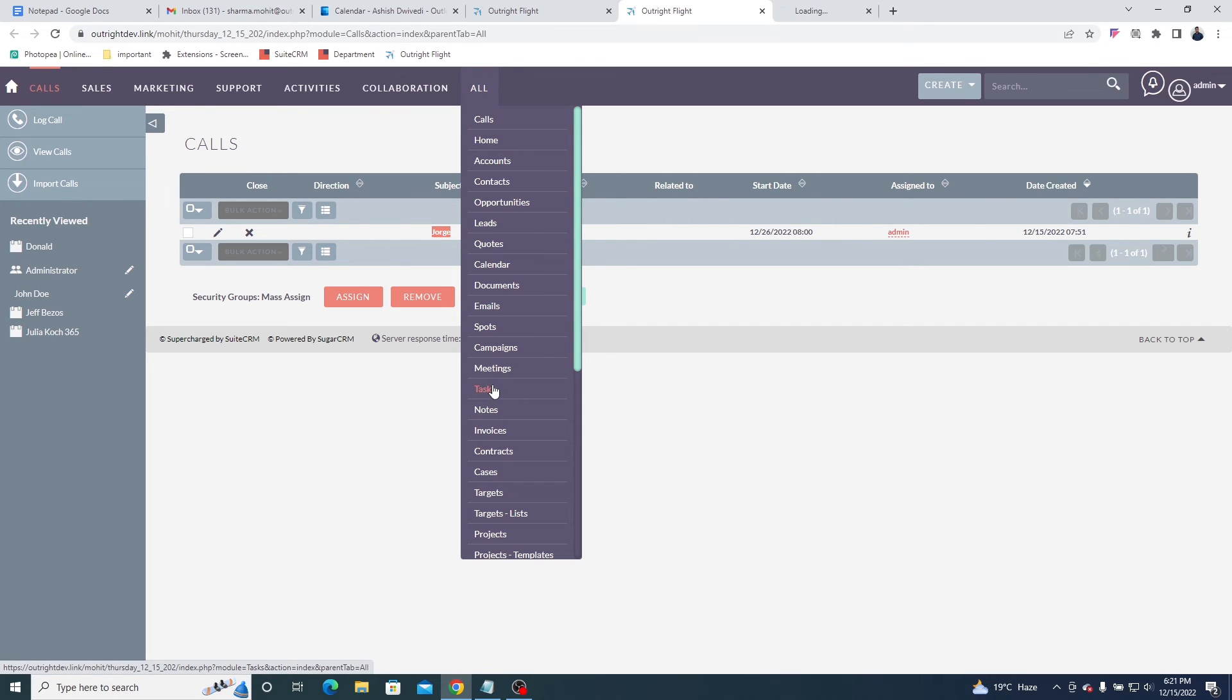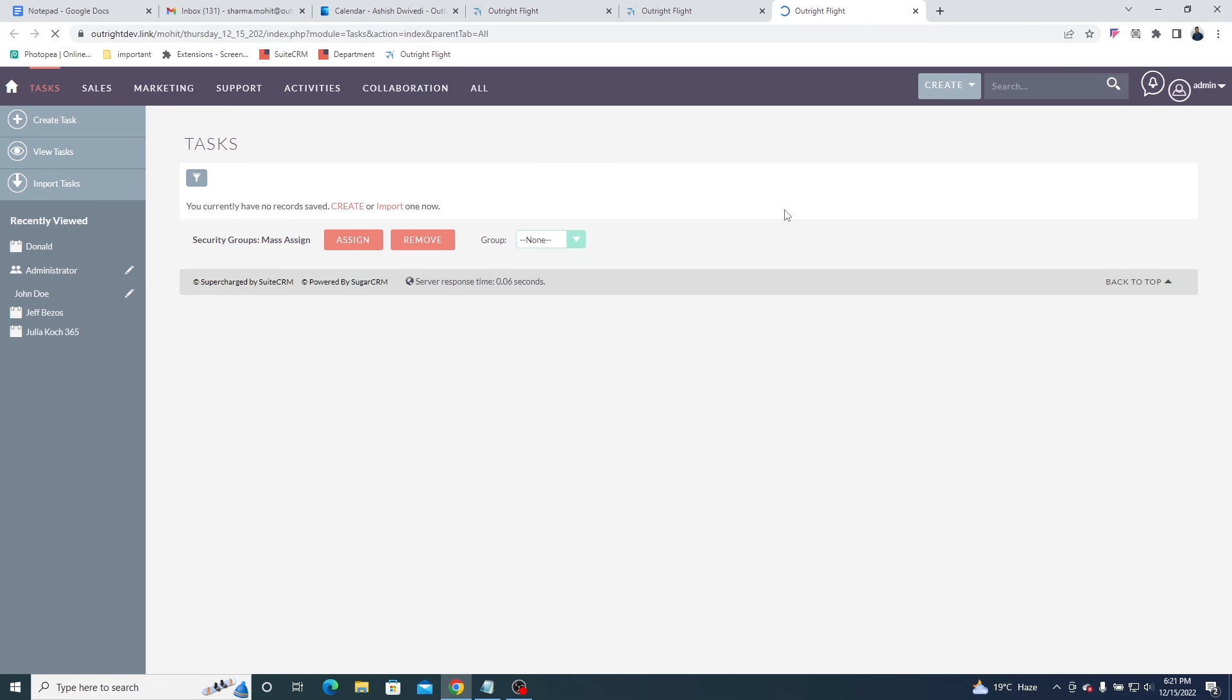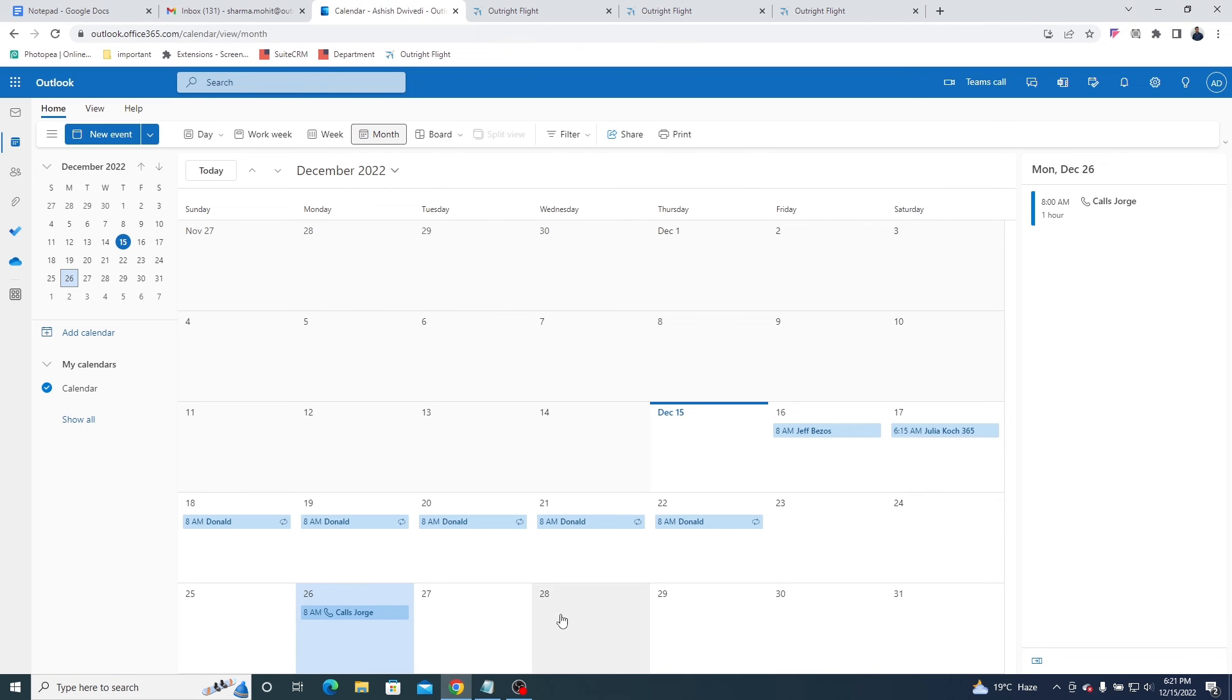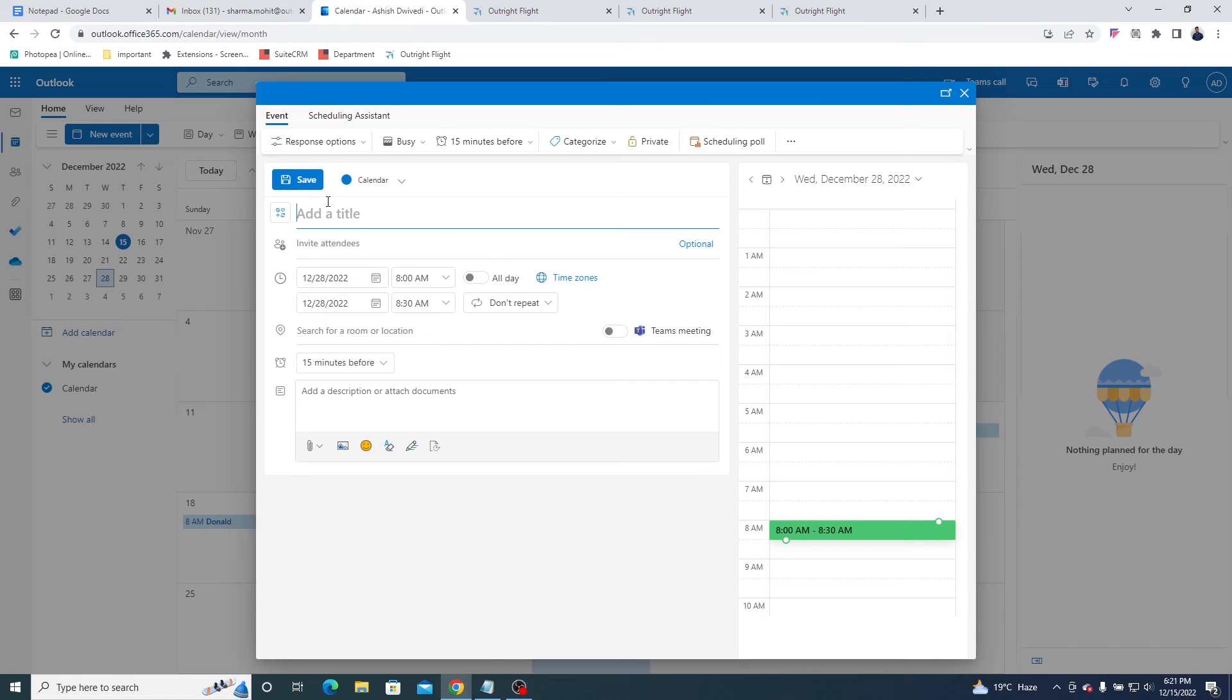Now open the tasks module. Currently, it is empty. Go to the Outlook calendar and create a task using the identifier.